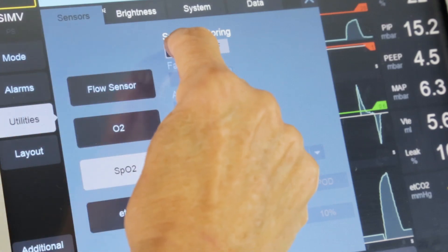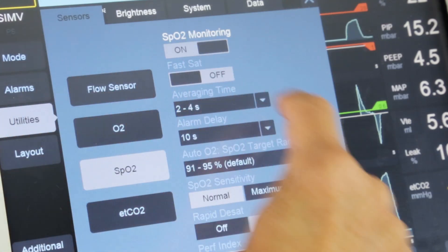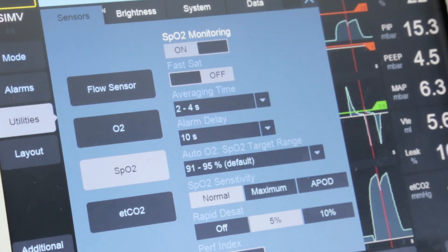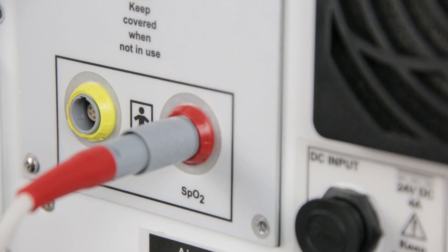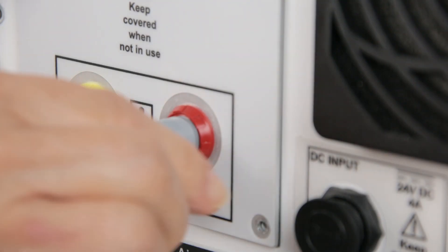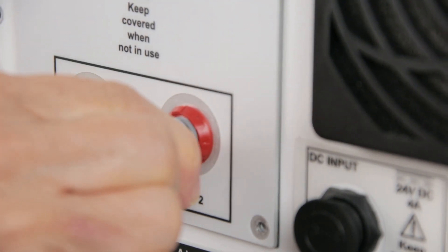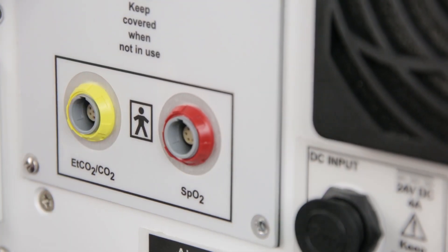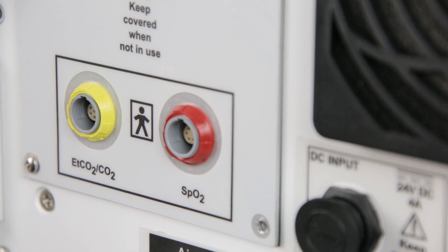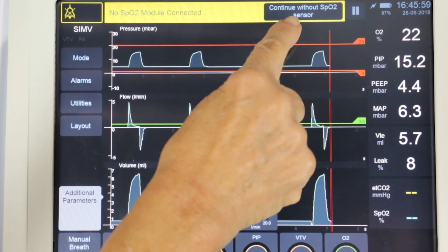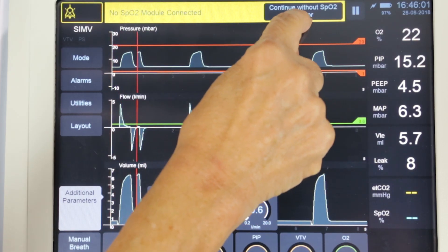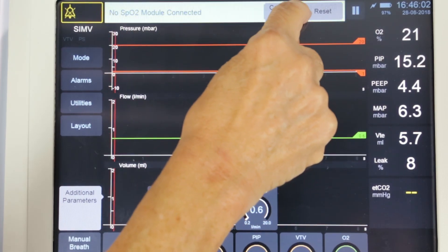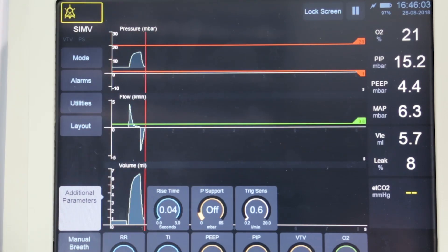The user can manually switch the SpO2 monitoring on or off using the toggle switch. Another way to do this is to simply disconnect the SpO2 cable from the SLE6000 and press the 'continue without SpO2' button that appears on the screen.